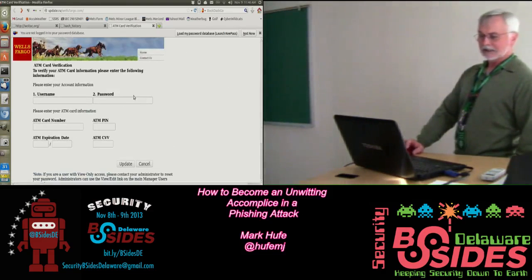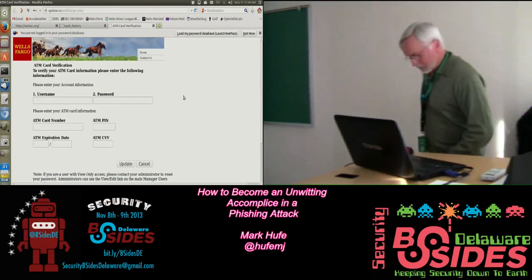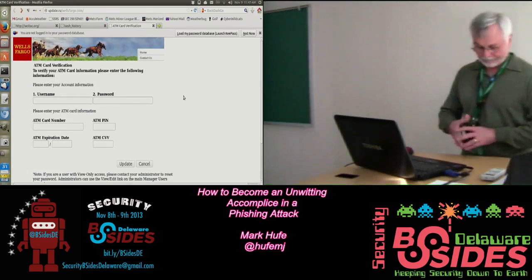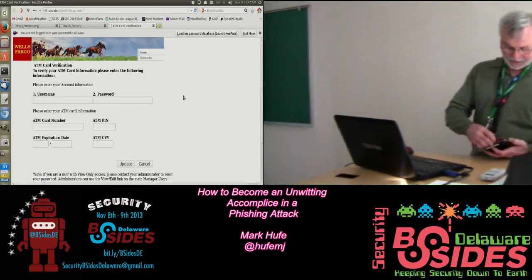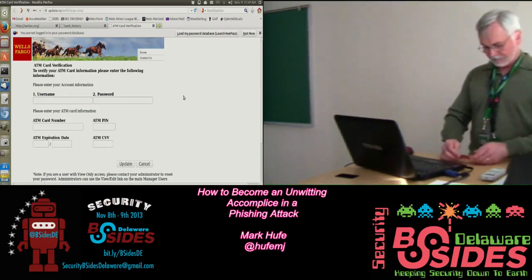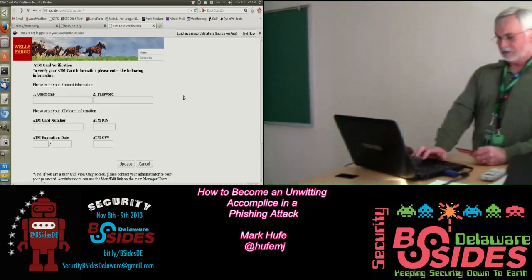WellsFargo.com. All right. This will only take a minute. Let's see.